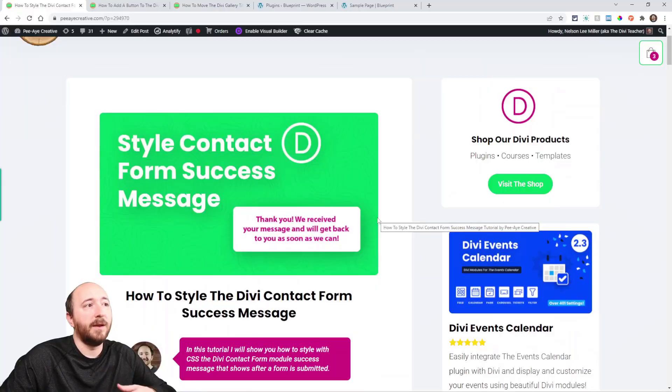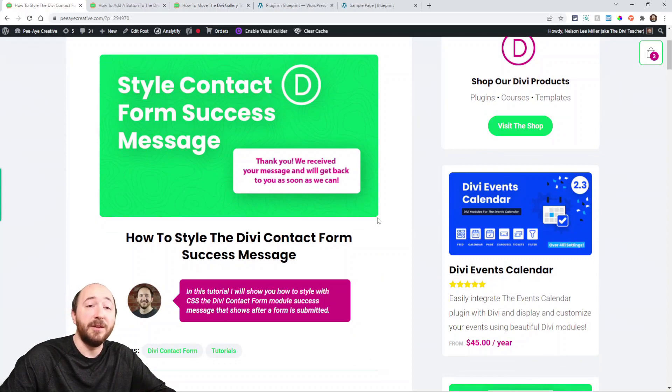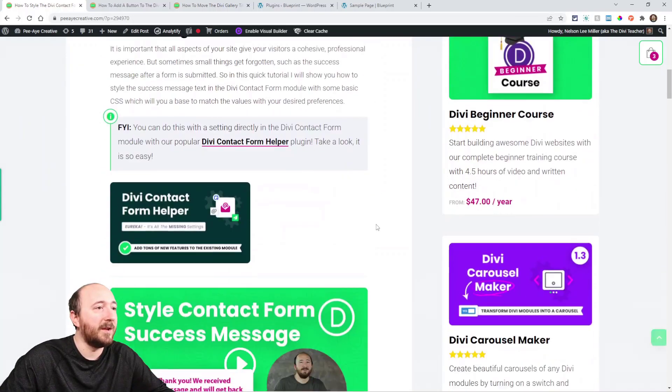Hey everyone, Nelson Miller here with PA Creative. This week I have another quick tutorial about Divi. I'm going to show you how to style the success message that appears after someone submits a form using the Divi contact form. There are no built-in settings for this in Divi, so I'll quickly show you how to style it to match the rest of your site. You want everything on your site to be cohesive, fit your brand, and be professional.